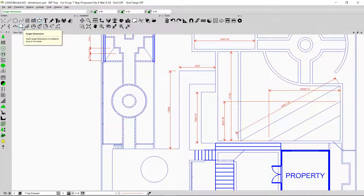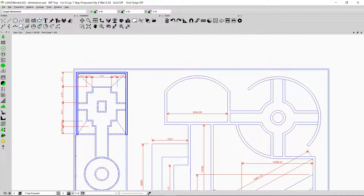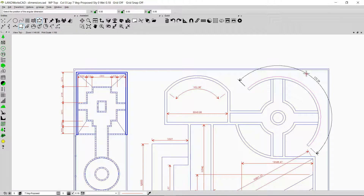Now I'll show the angle dimension option. You can calculate the angle between two lines or the angle of arcs. Clicking the option and selecting two lines shows the angle between them — for example, 60.05 degrees. Clicking on an arc shows its angle — for example, 103.96 degrees. I can click on another arc and it will show that arc's angle as well.